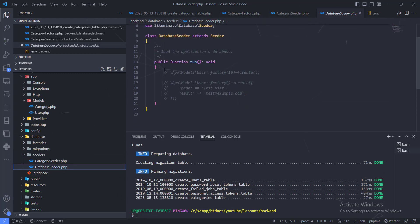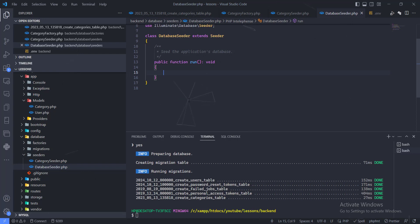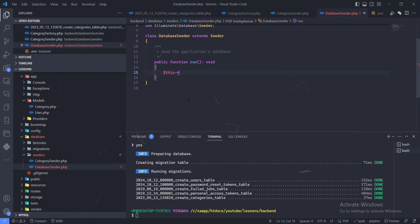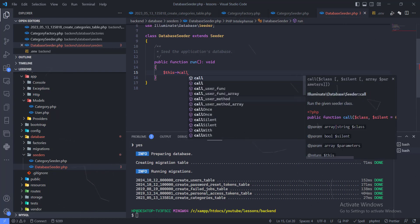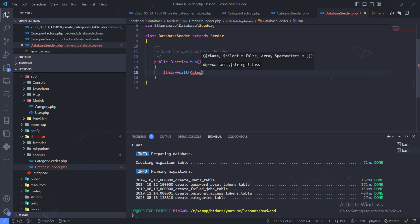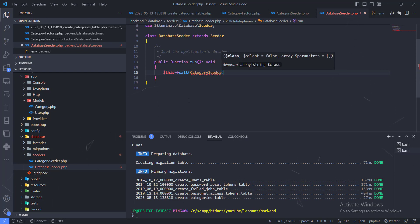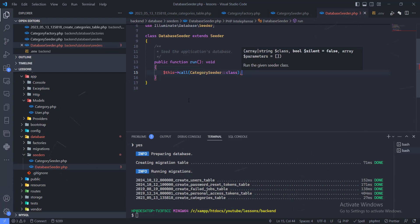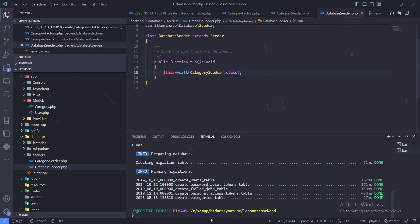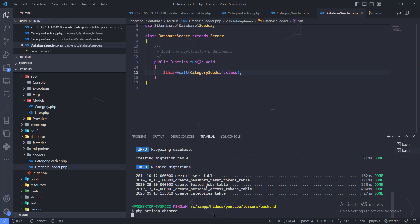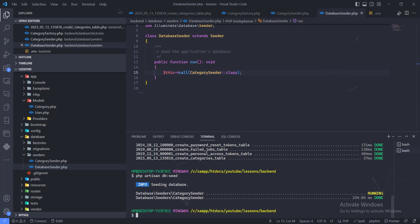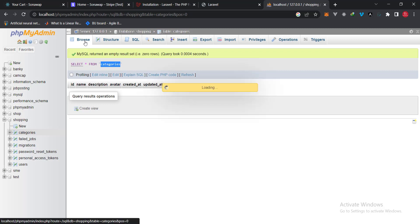Next, go over to the DatabaseSeeder file. We need to call the category seeder from there using $this->call(CategorySeeder::class). That's all we need to do. To check if this works, run php artisan db:seed. You can see that has been done successfully.